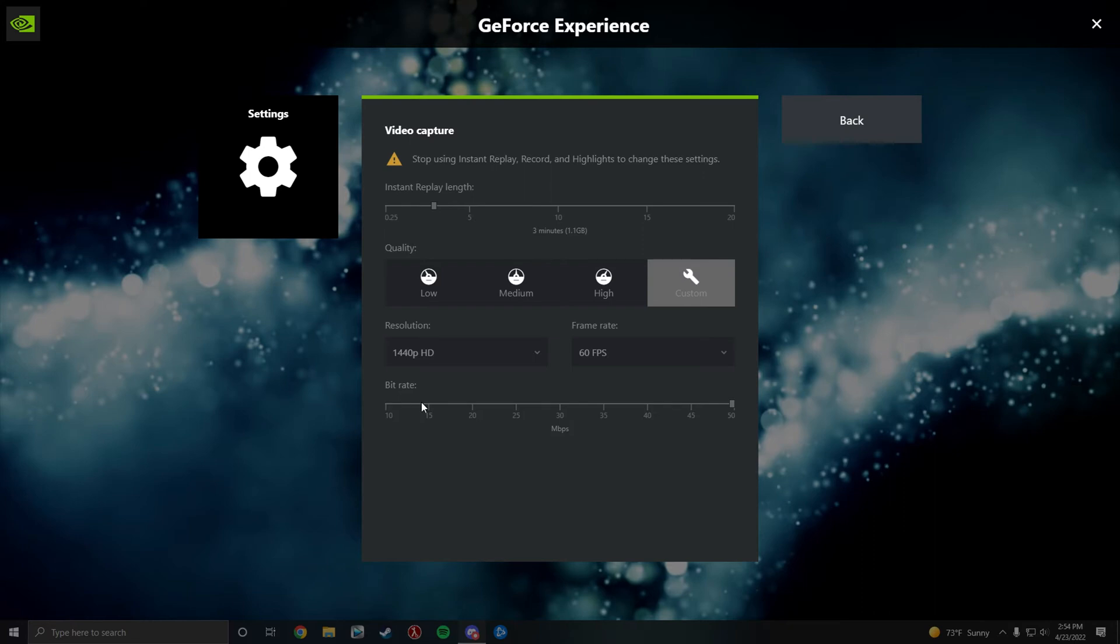And you might have to change your bitrate. I have it at the highest because I want the best quality. Your length time is an option. So I put mine to three minutes, 50 megabytes per second bitrate.